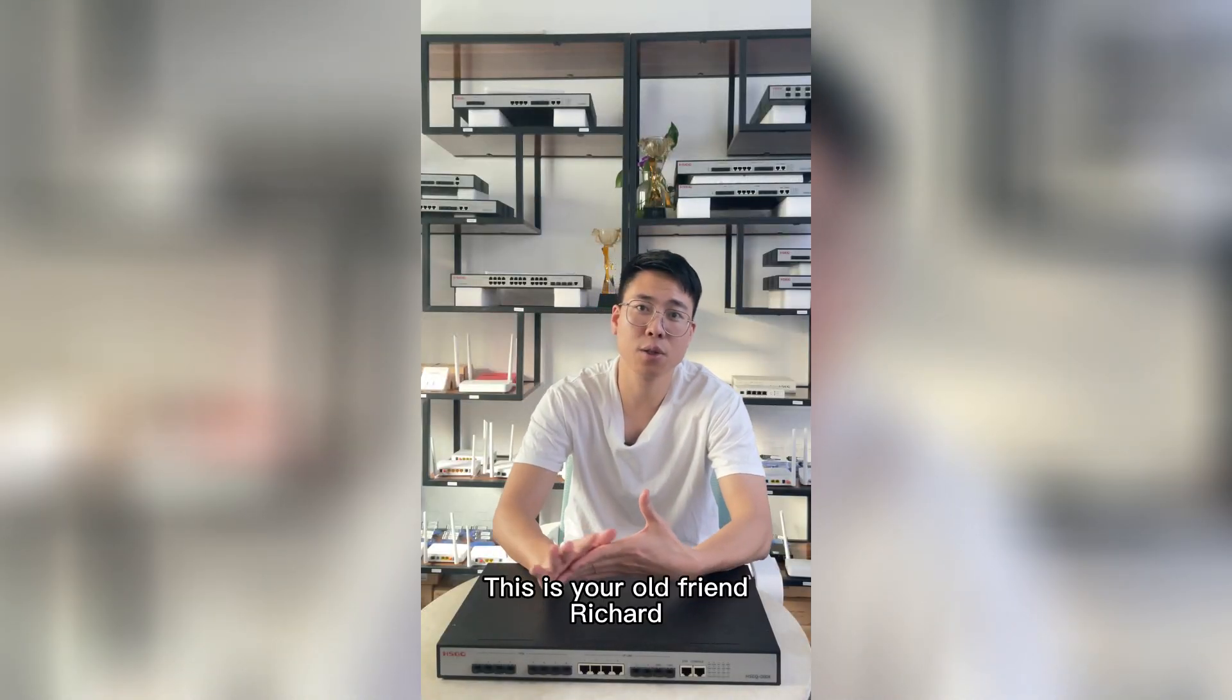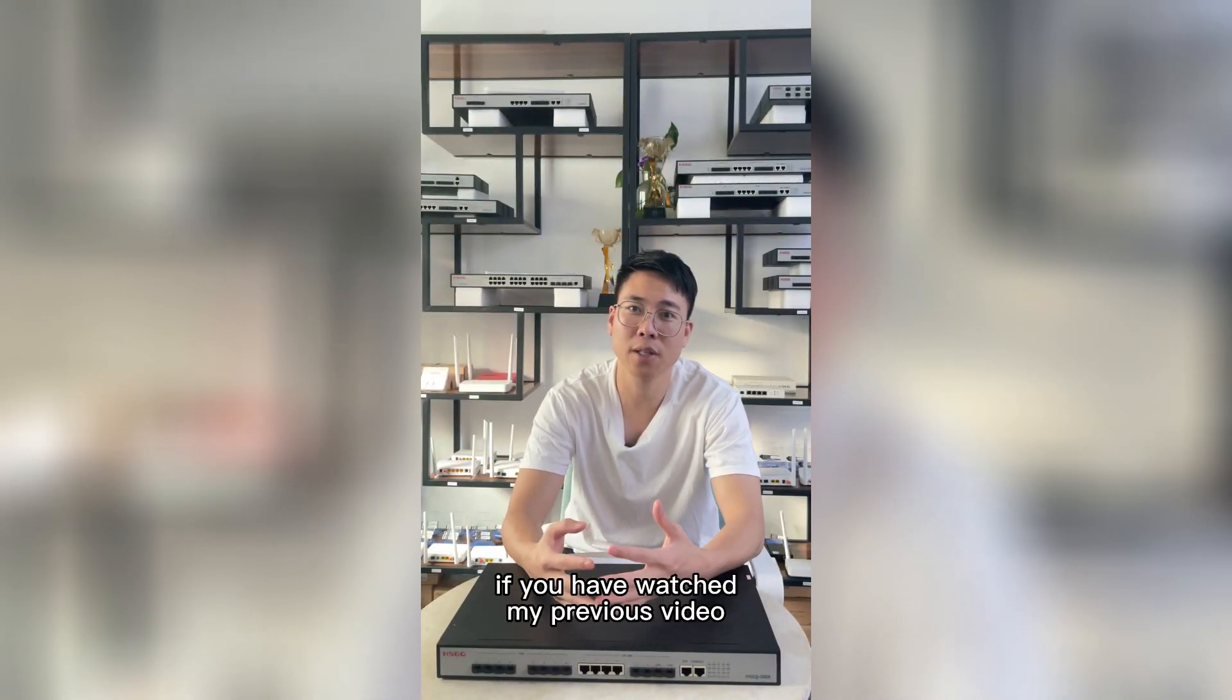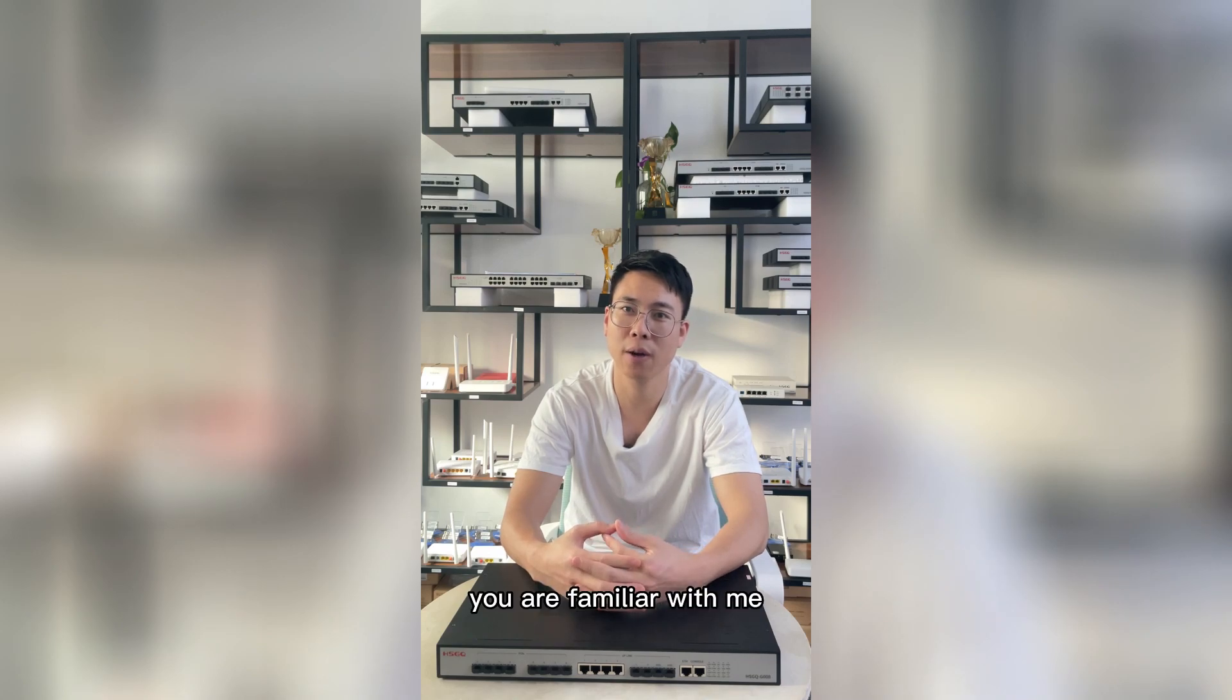Hi guys, this is your old friend Richard. If you guys have watched my previous video, you are familiar with me, right?